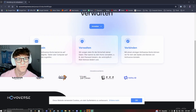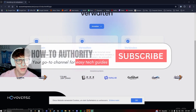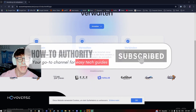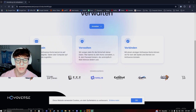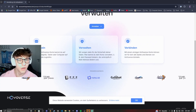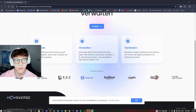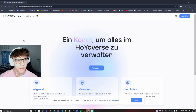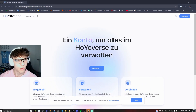Before we get any further into the video, make sure to drop a like and subscribe so we can keep making cool videos like this helping you out. The website you want to go to is account.hoyoverse.com.